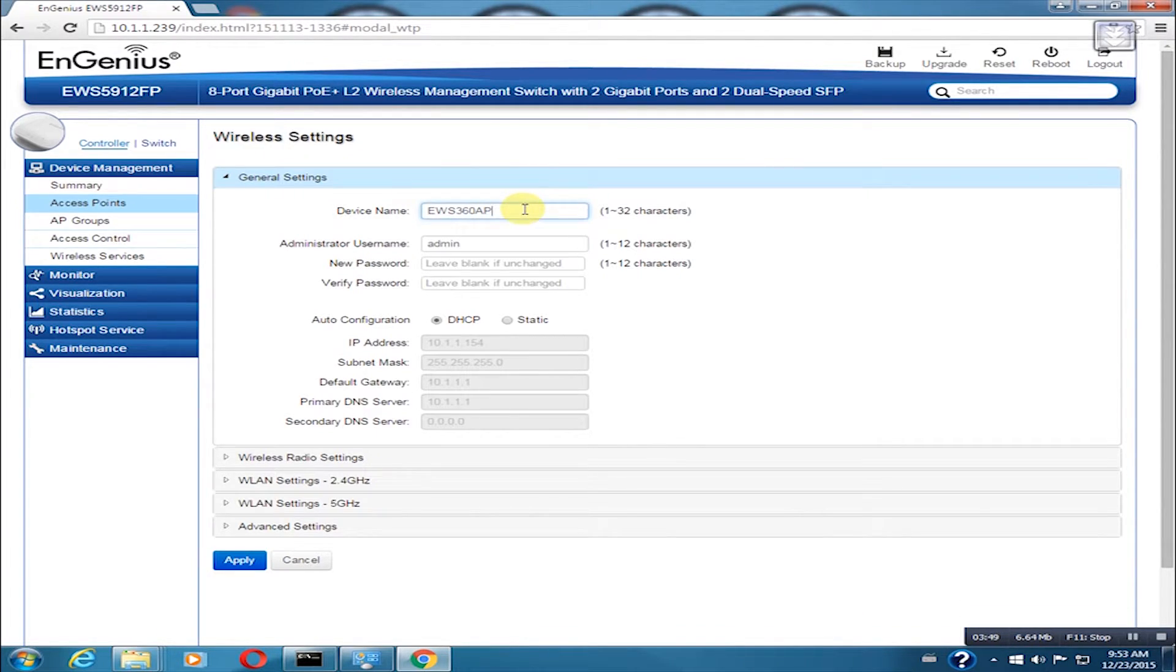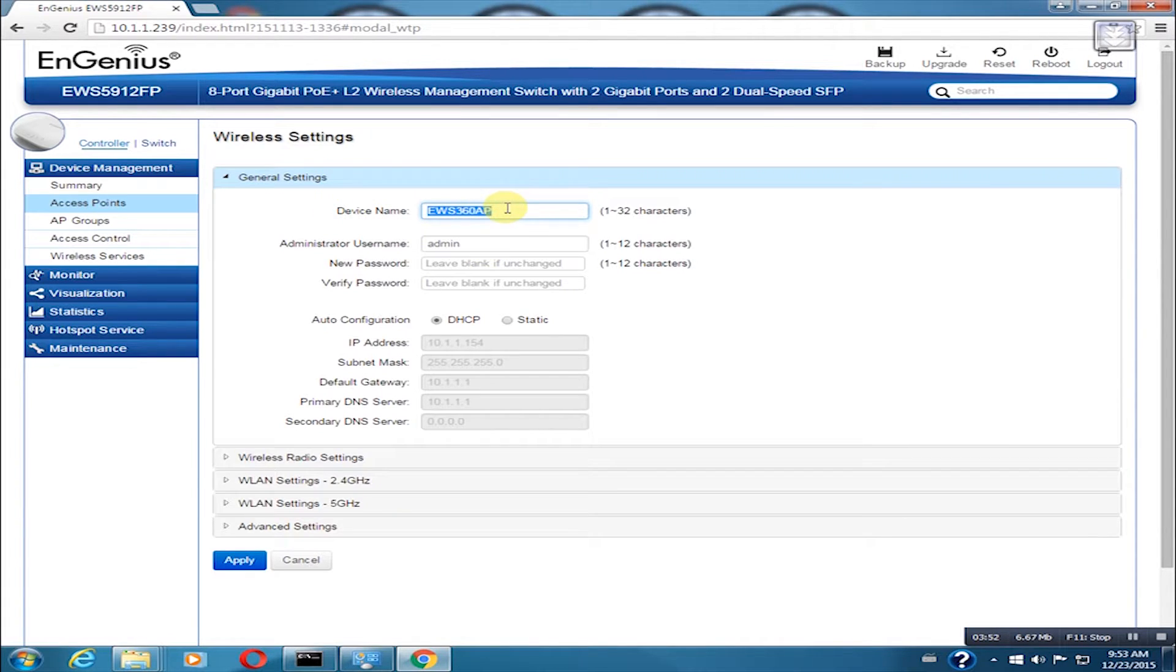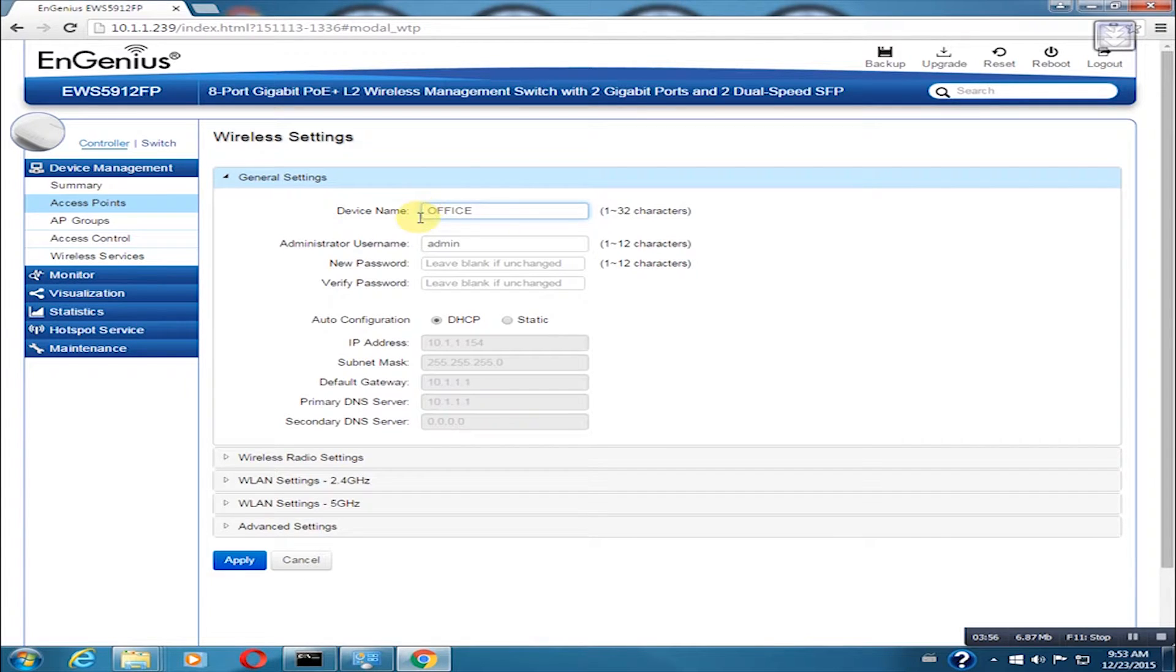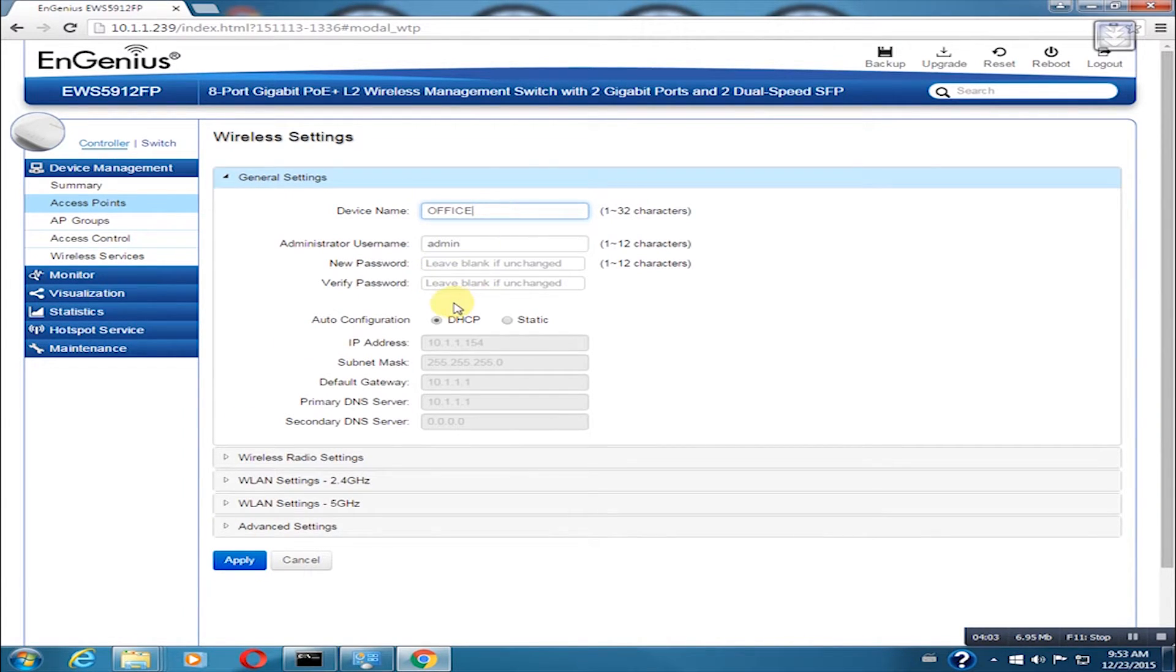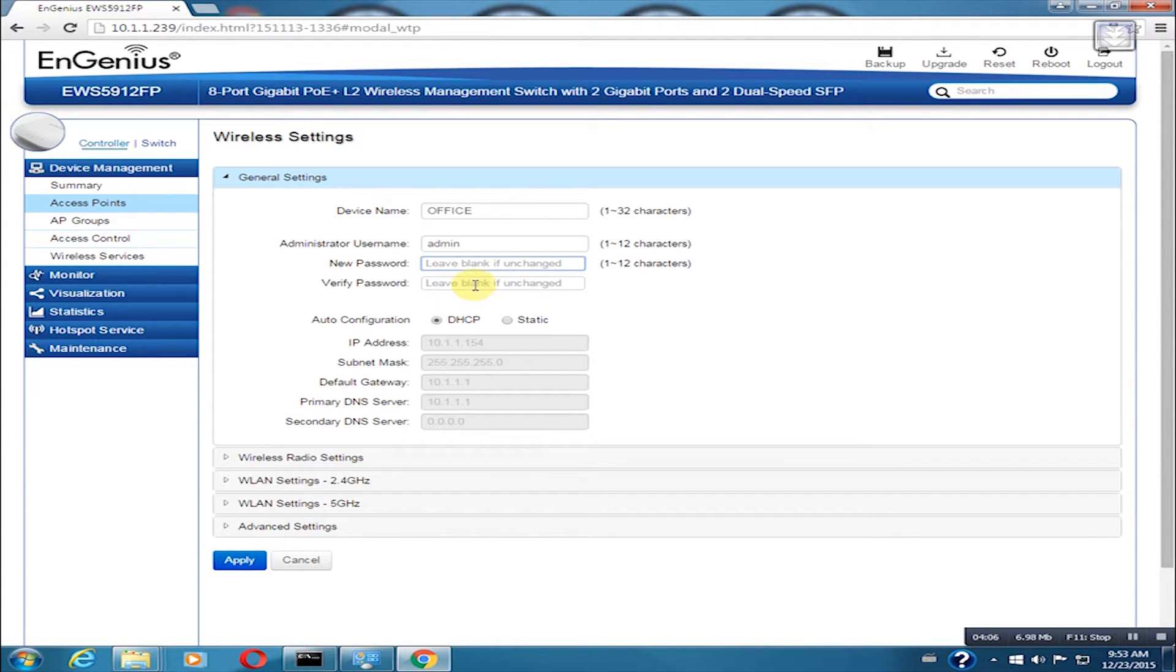First, we will change the device name. In this example, I will put office. We can click the apply button later. You can also change the admin username and password for your AP. I will leave it on default for now.